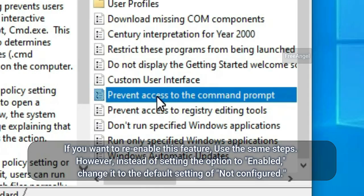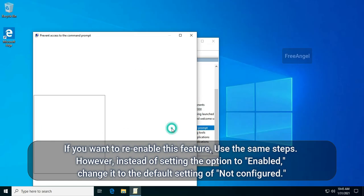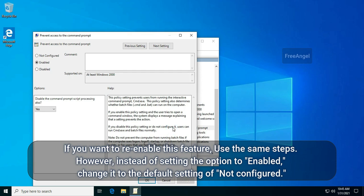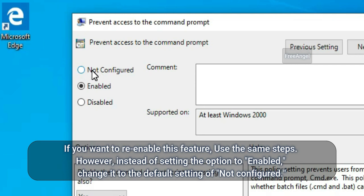If you want to re-enable this feature, use the same steps. However, instead of setting the option to Enabled, change it to the default setting of Not Configured.